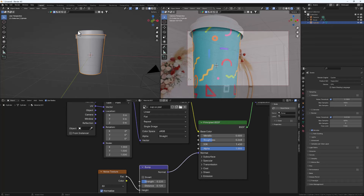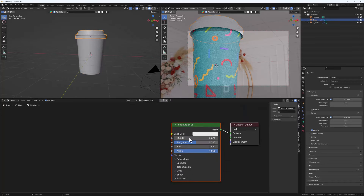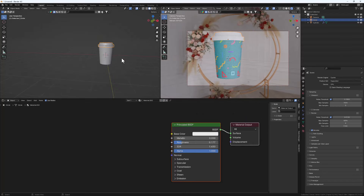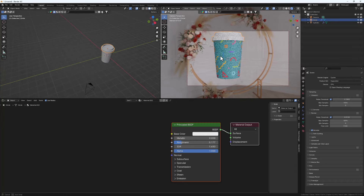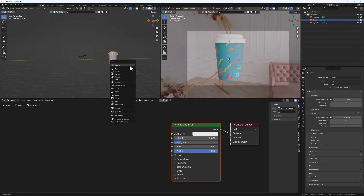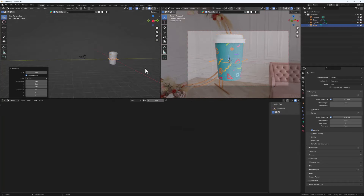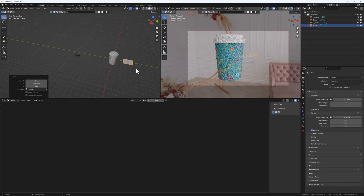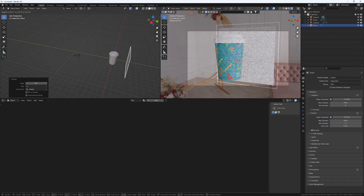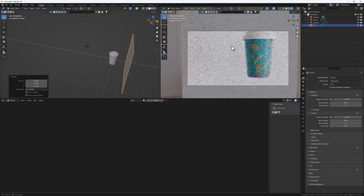Decrease the roughness a bit but not too much — that's basically it for the cup material. Select the lid, hit New to create a new material, and decrease the roughness a bit. Now let's set up the scene for the final render. Ctrl+A, add a mesh Plane for the background. Do G then move it back on the Y axis, then R X and rotate it 90 degrees, scale it up and position the camera properly.